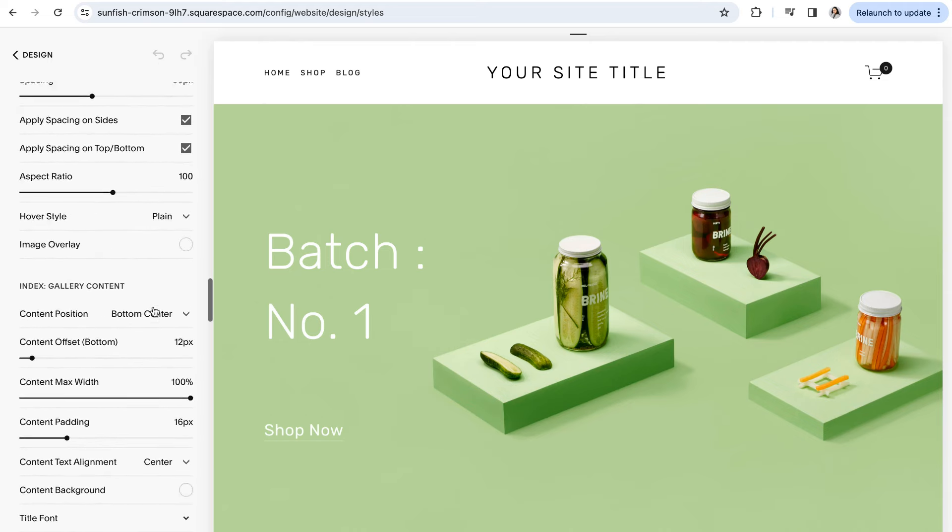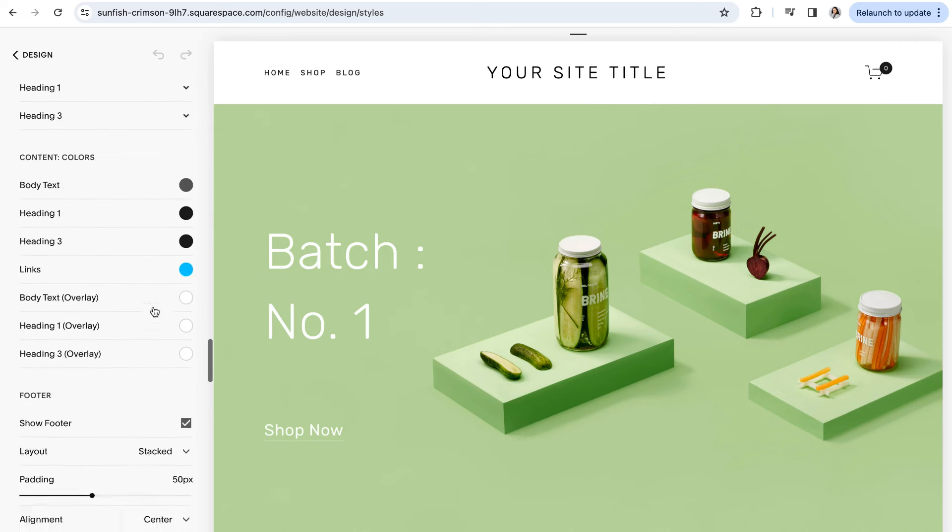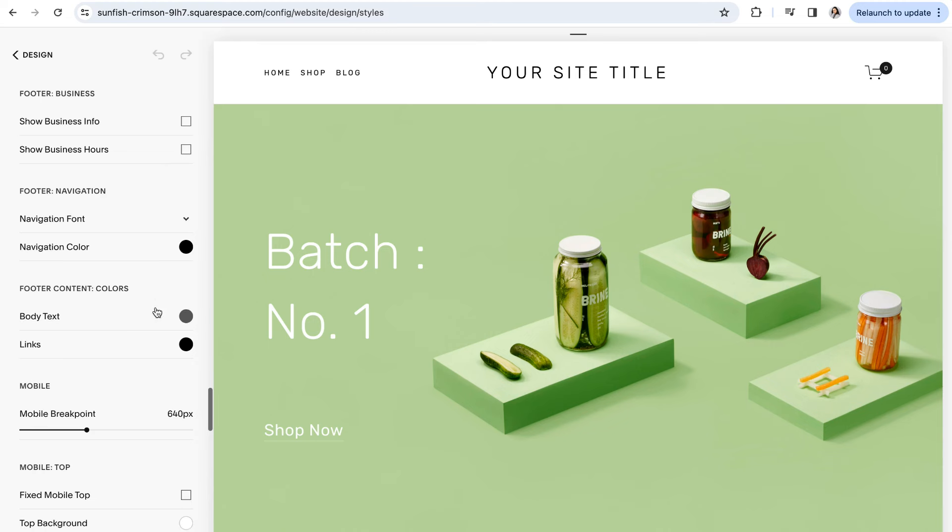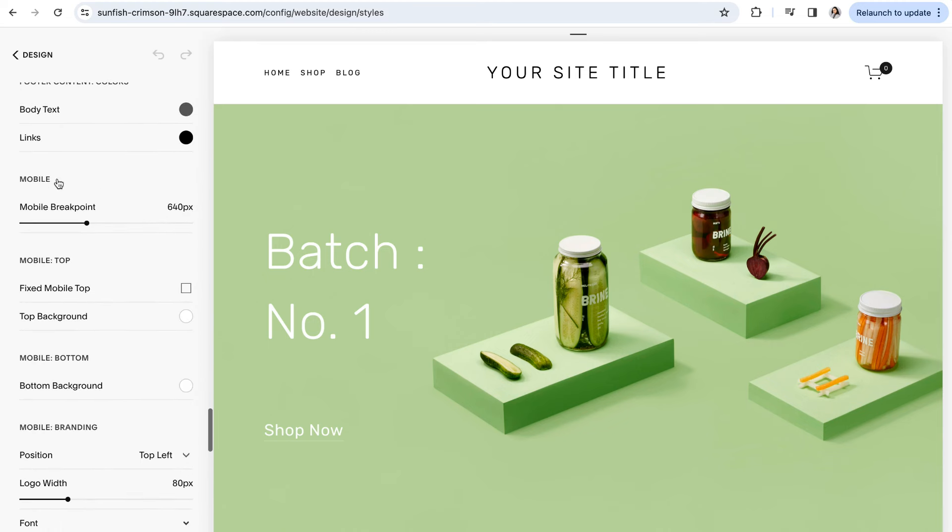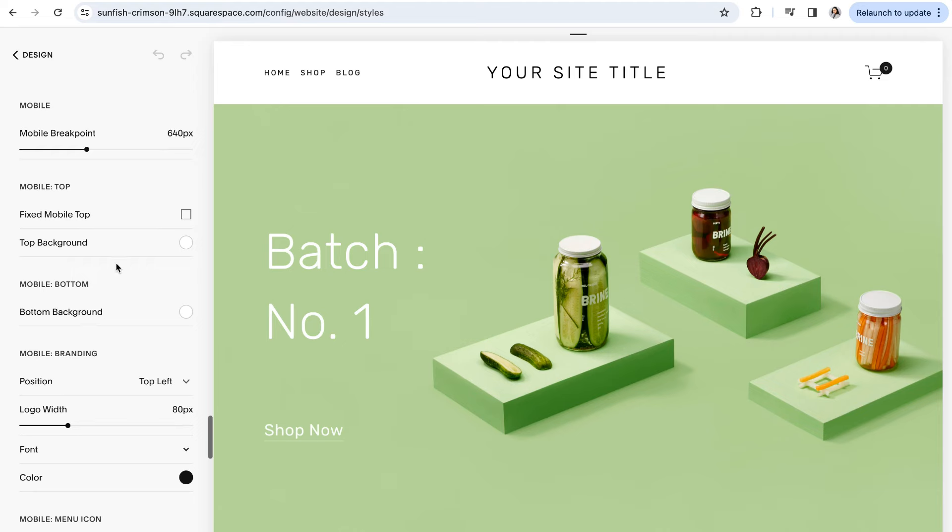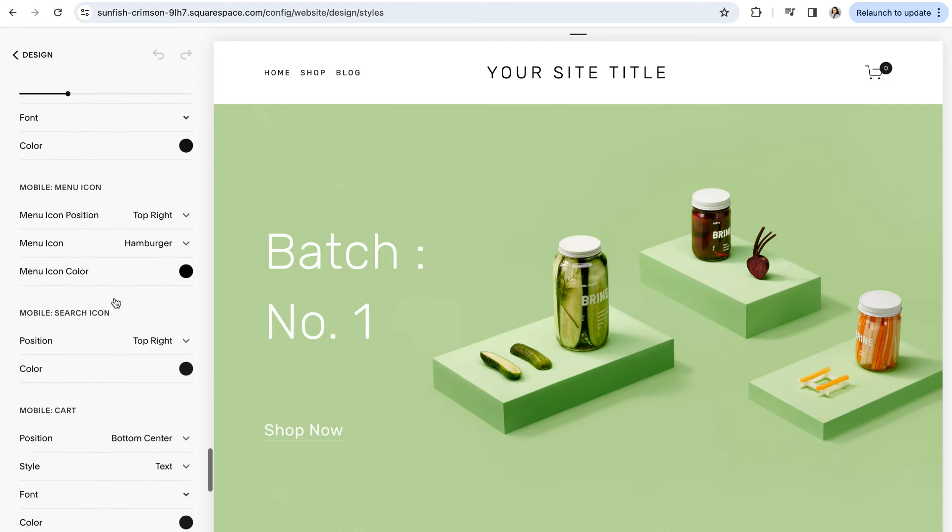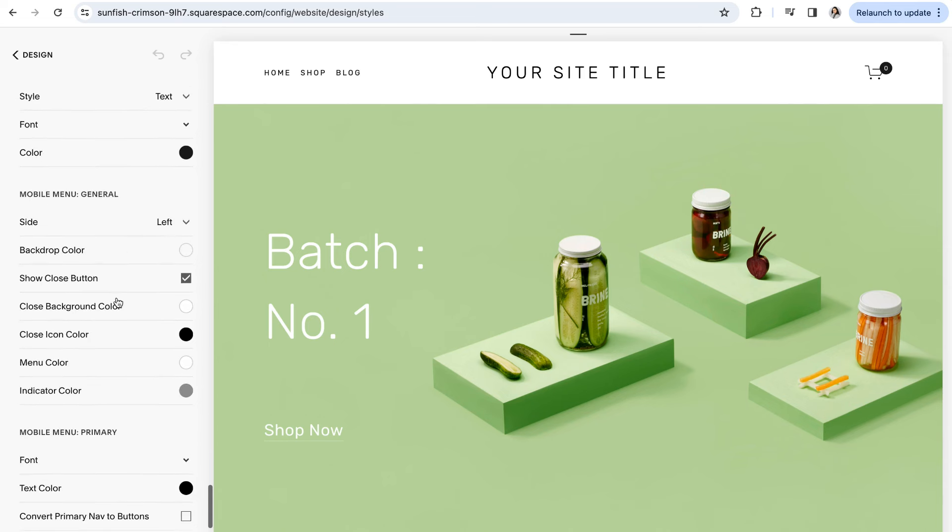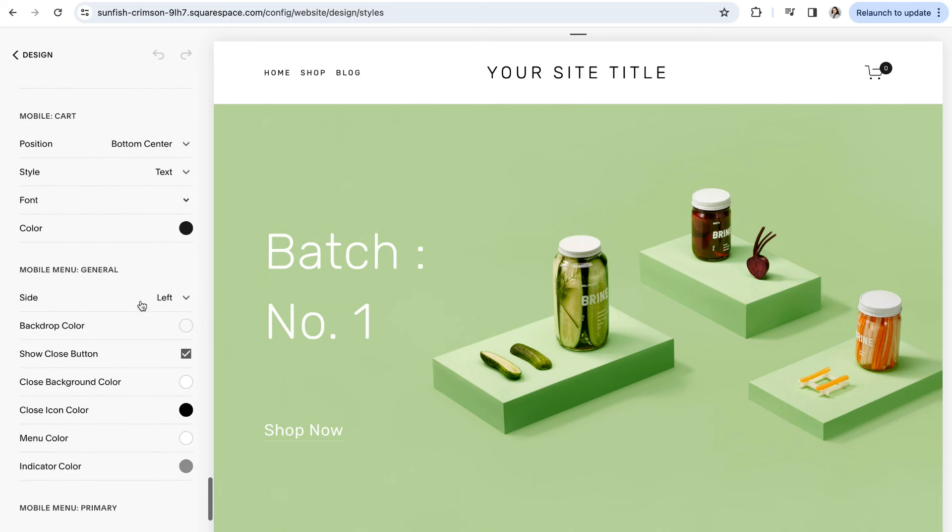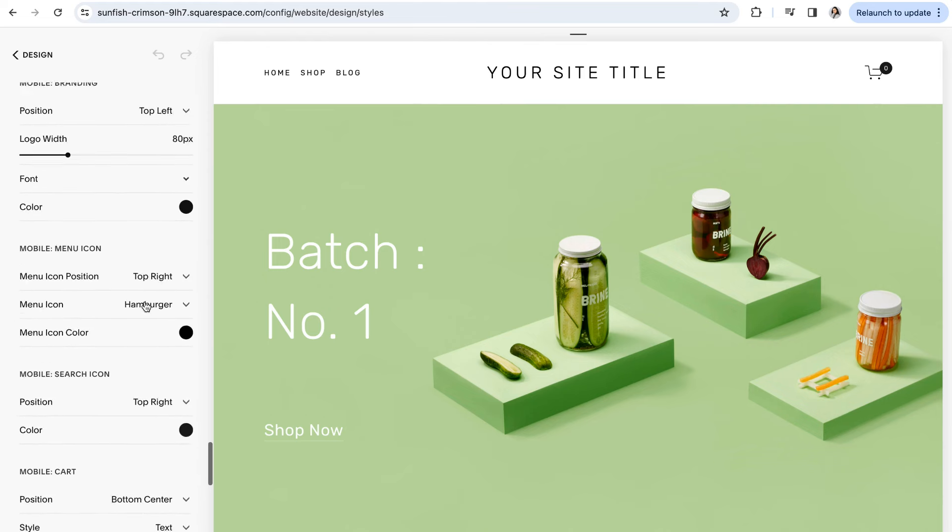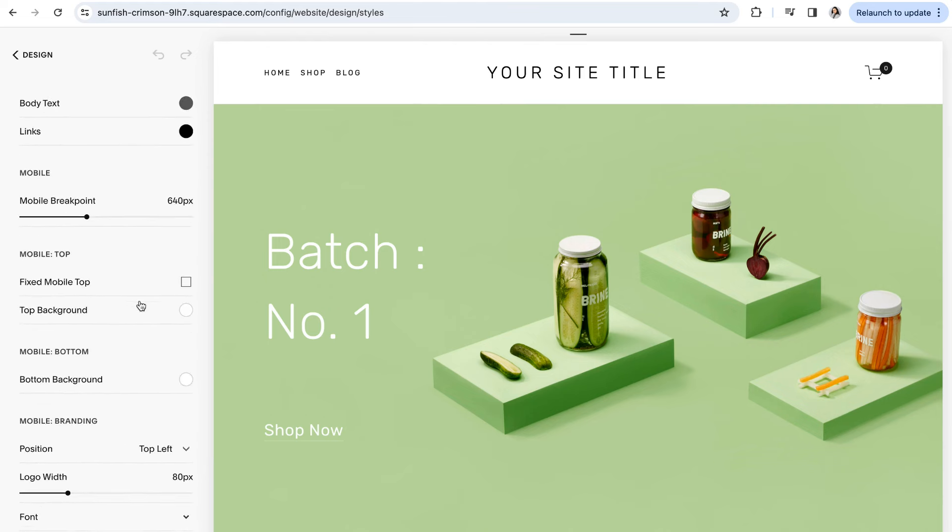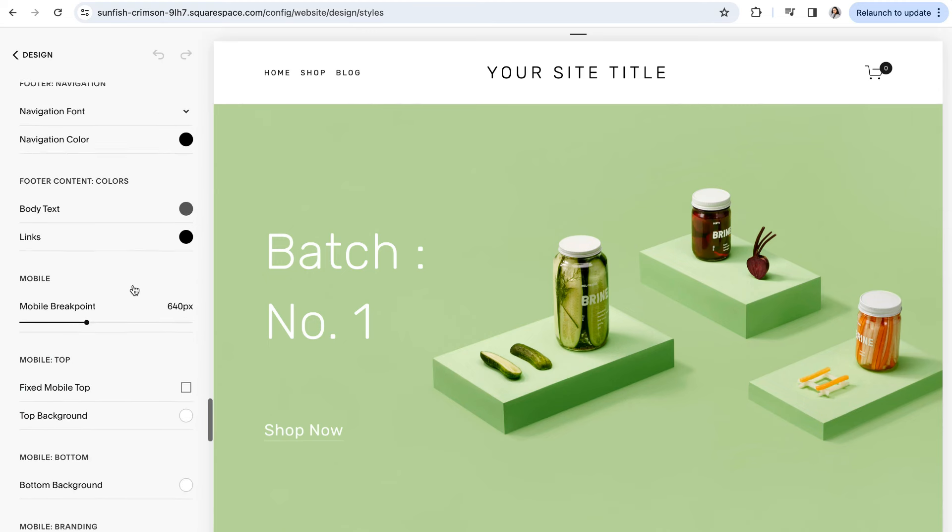A good example of this is mobile customization. Some template families, like the Brine family, have a ton of different mobile options. You can customize your navigation, the branding, the icon, and other things that appear on mobile. Other templates might have a fraction of these customizations, and some might not even have any.